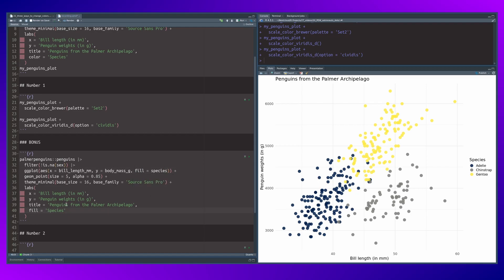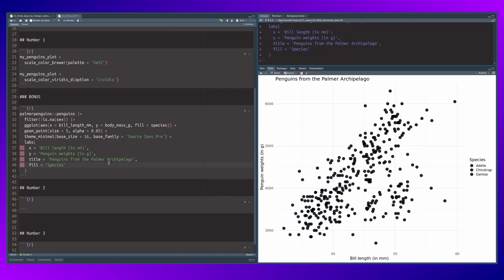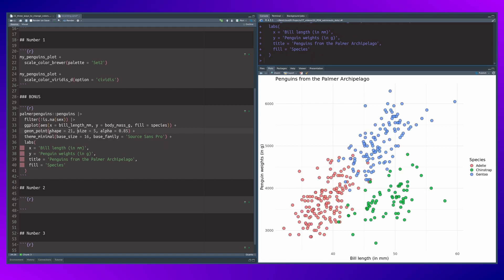I will use the fill aesthetic instead. Now this doesn't look right because the standard geom_point doesn't have a fill aesthetic. Therefore, what you need to do is to change the shape to 21, which is a filled point instead of just a regular point. Then you can see the fill aesthetic.